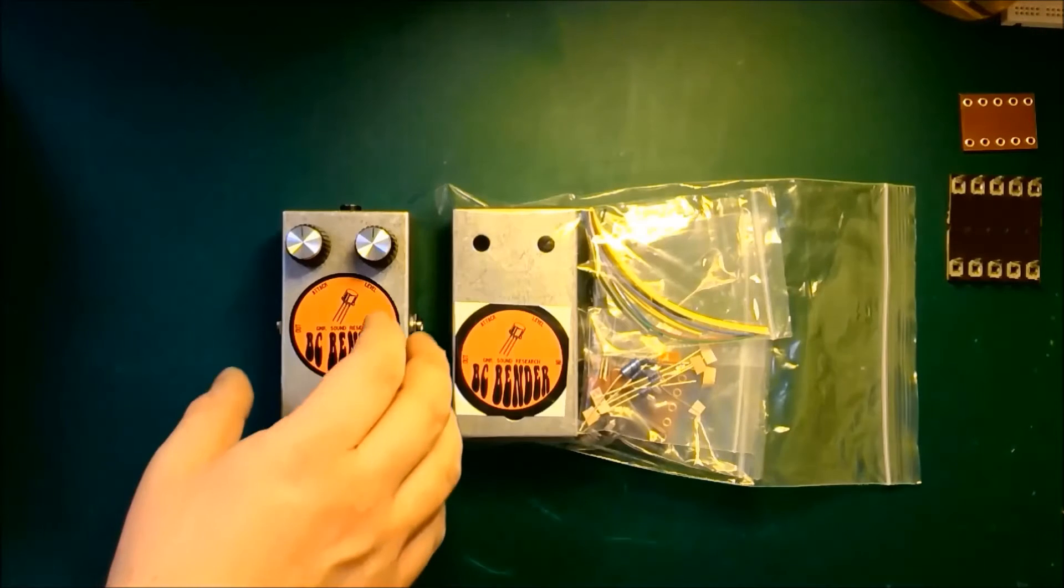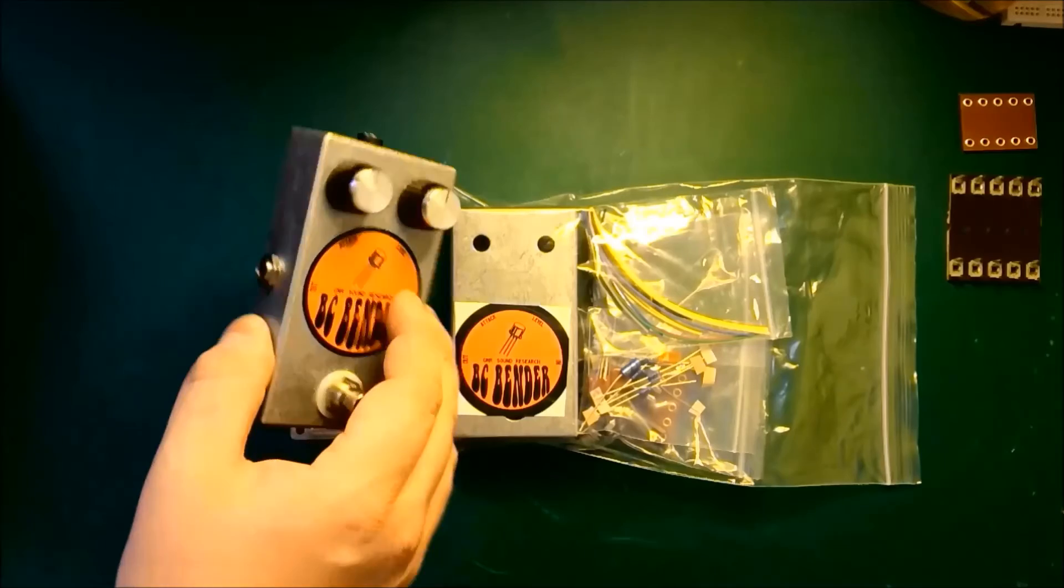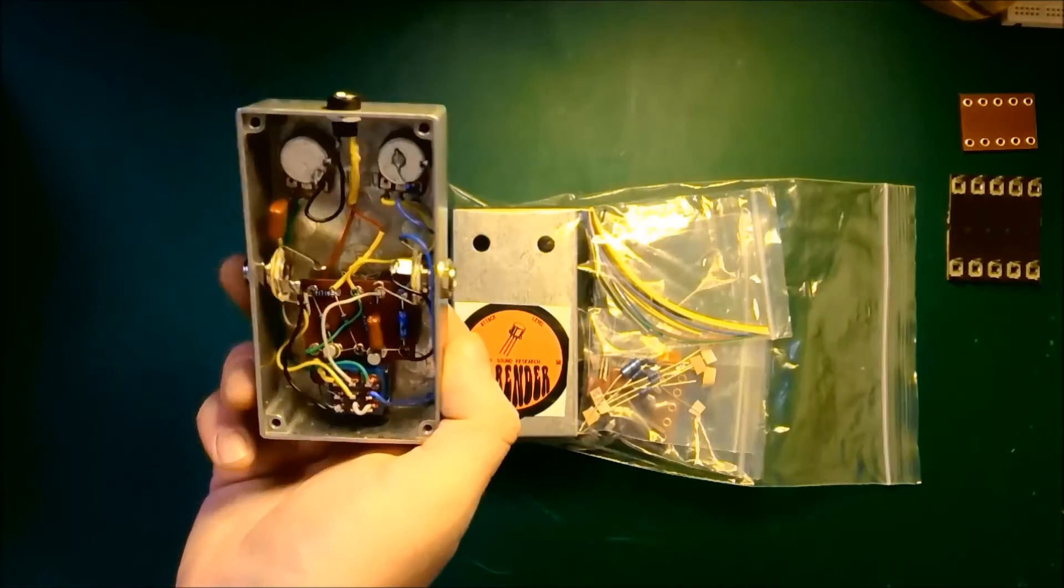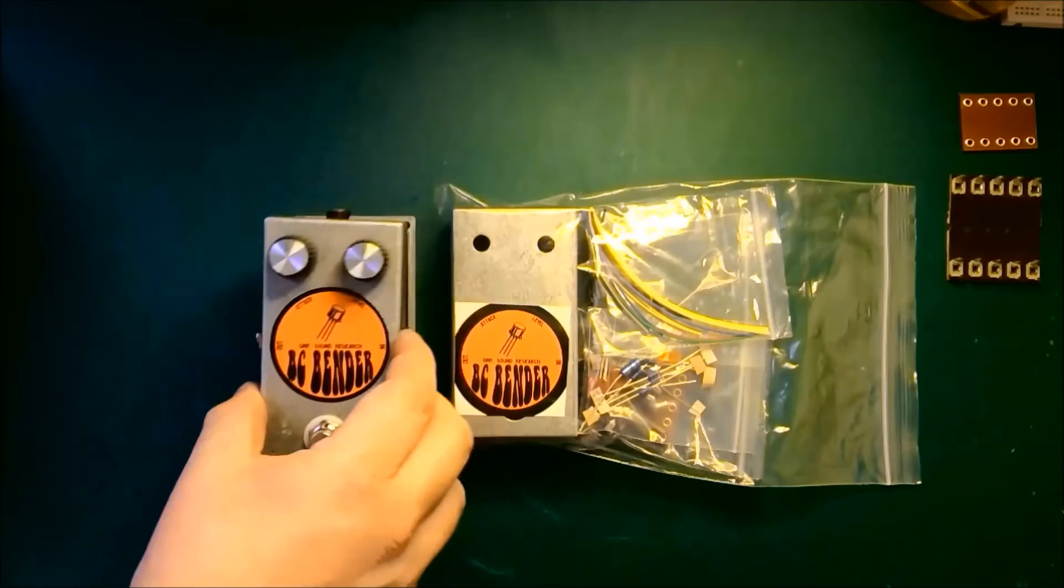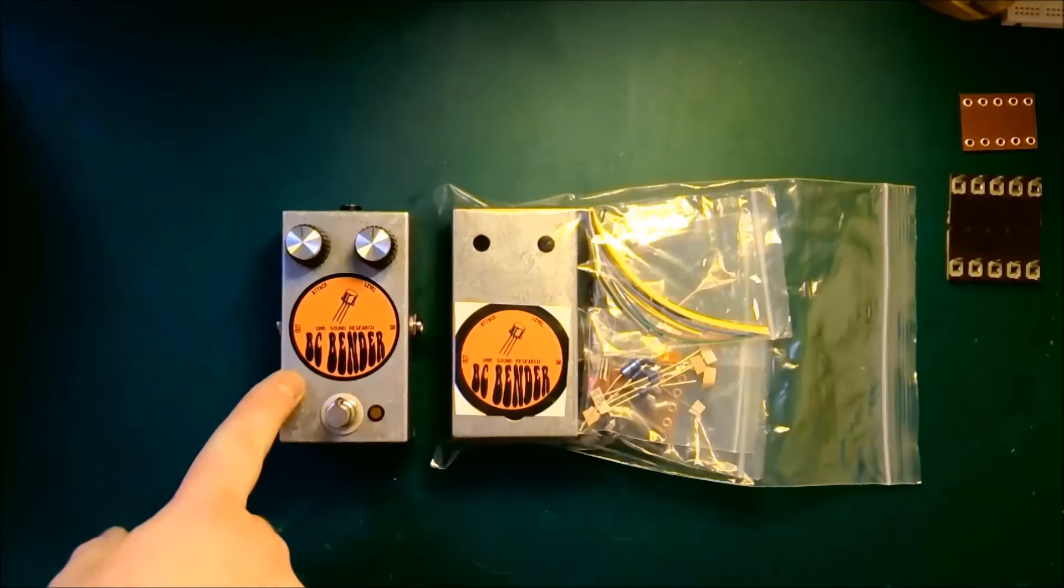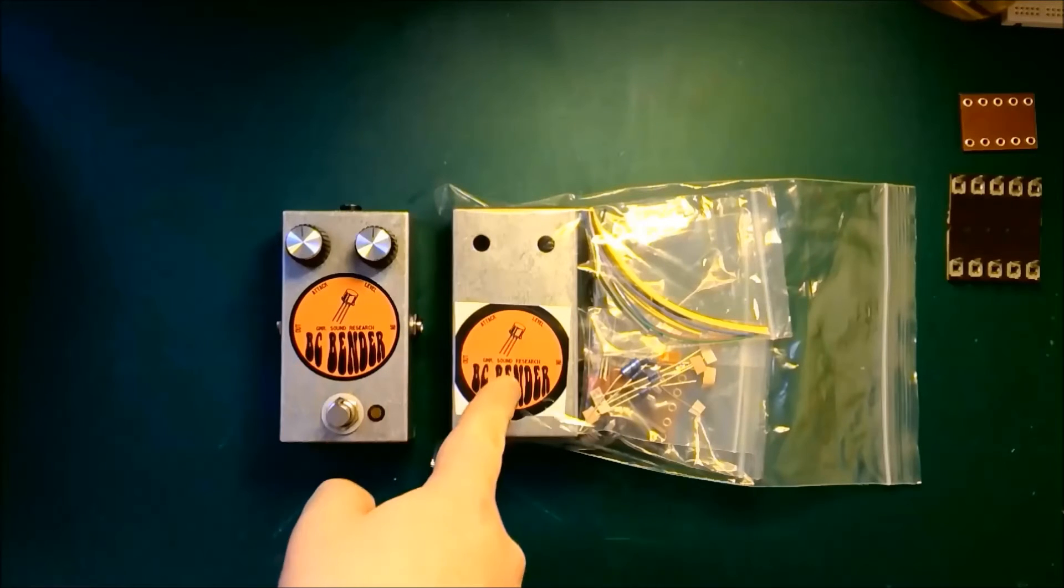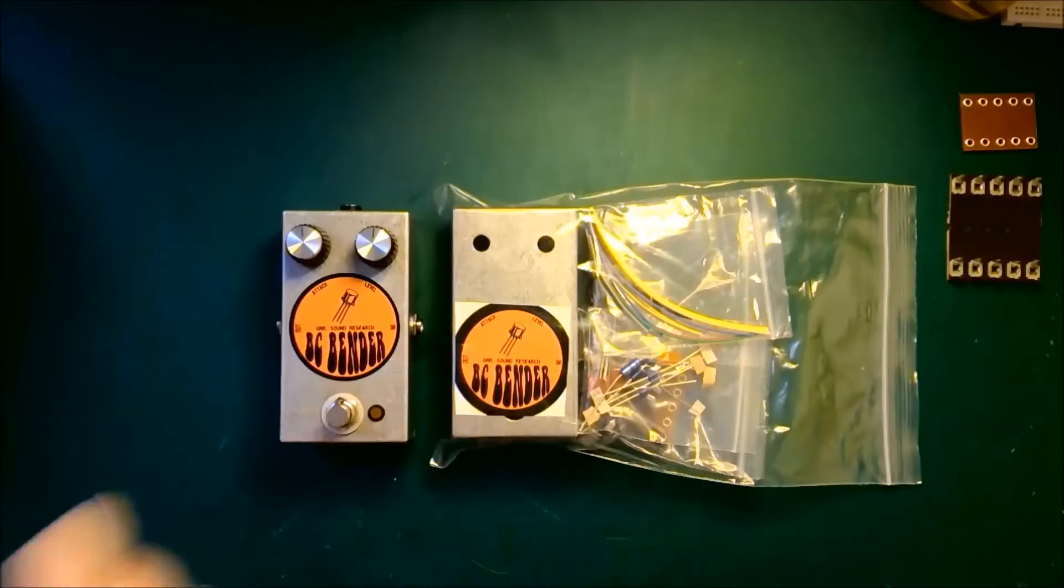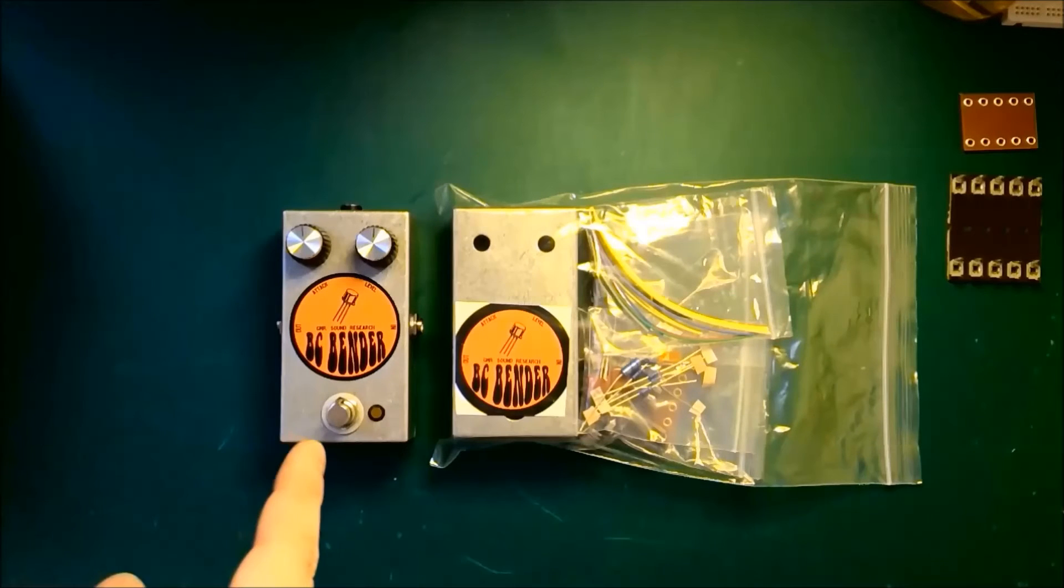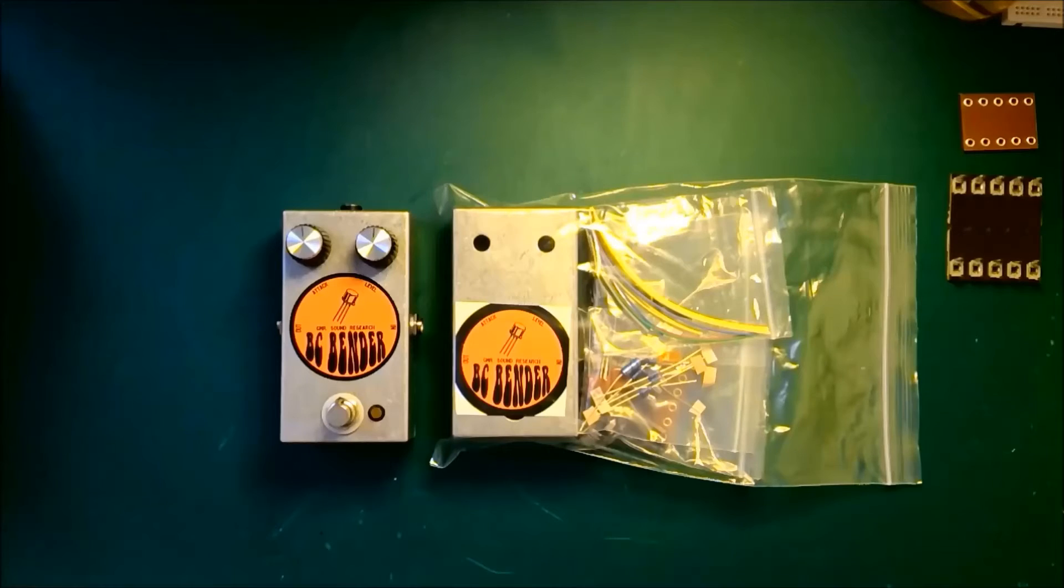The BC Bender is a point-to-point hand-wired fuzz pedal in the old-fashioned style. It's available here fully made or as a kit from the GMR Spares store. There are a few ways that the BC Bender differs from most other point-to-point hand-wired pedals.